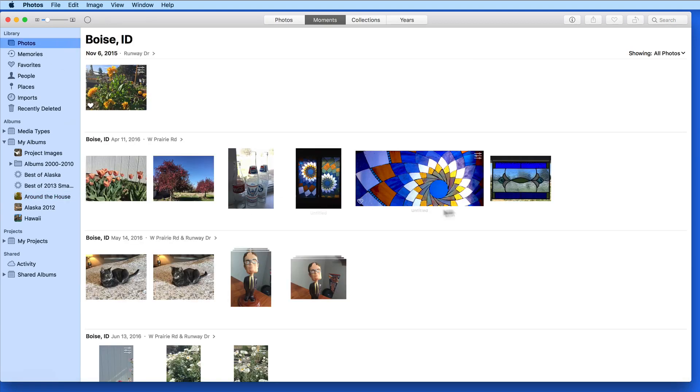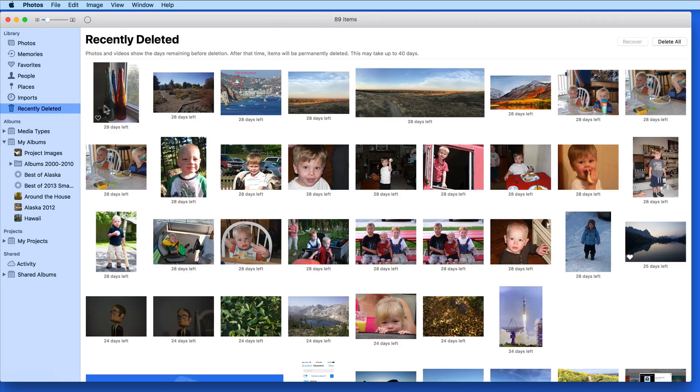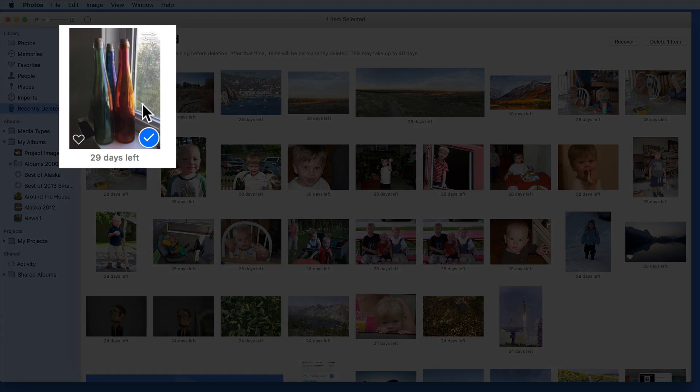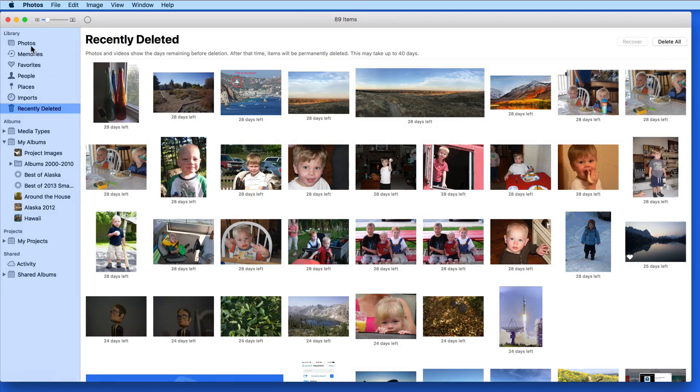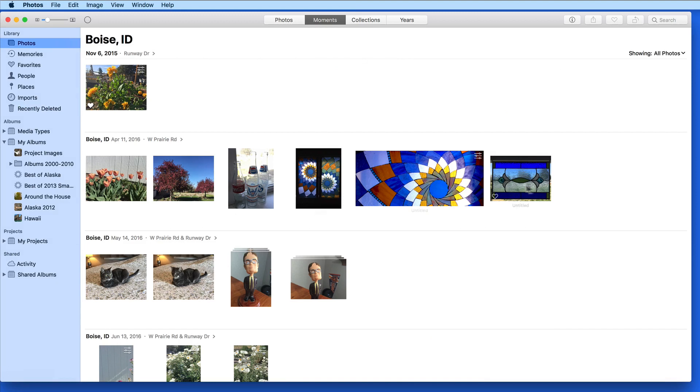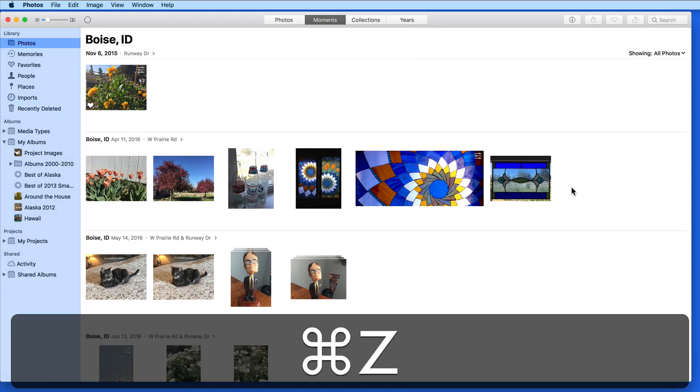Now in the Moments view, that bottle's photo is gone. It can be found in the recently deleted album. I'm going to use Command Z to undo the deletion of that photo.